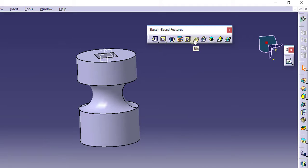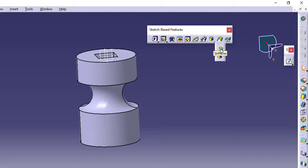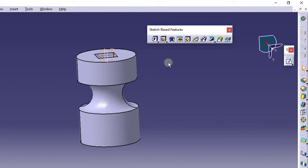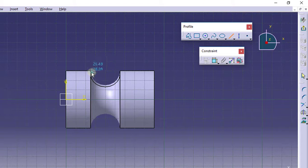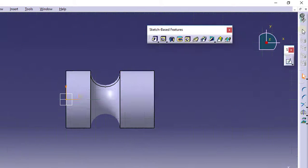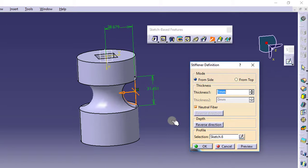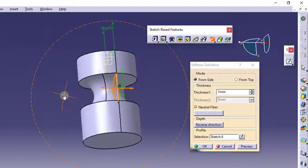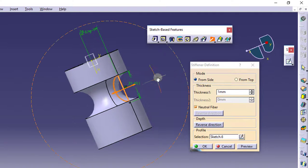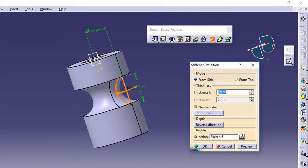The next commands are Slot and Solid Combine. Just click on the arrow — Solid Combine — and there is a command called Stiffeners. Click on Stiffeners. Now we will see what Stiffeners are. I will draw a line over here, go to constraint, make it constrained, and fix it with the horizontal axis. Exit the workbench, go to Stiffeners. Stiffeners are actually like ribs for mechanical parts — they are supports. Here you can specify the dimensions or the thickness of the stiffener.